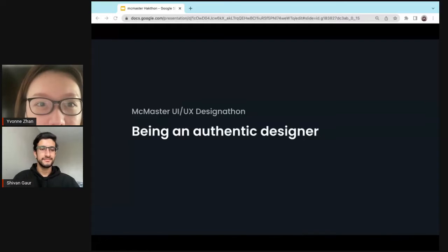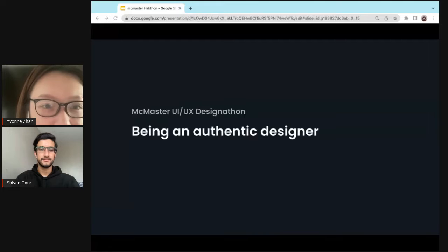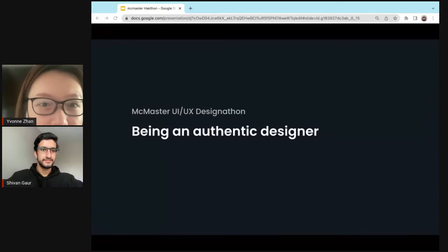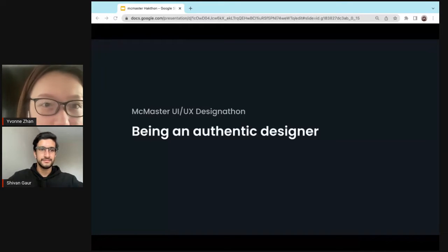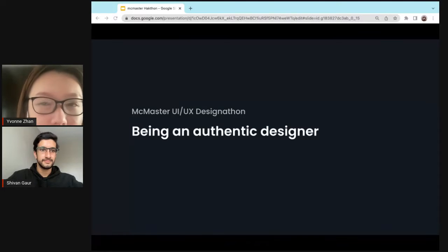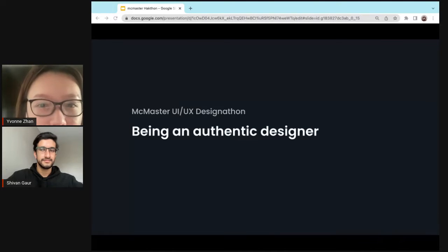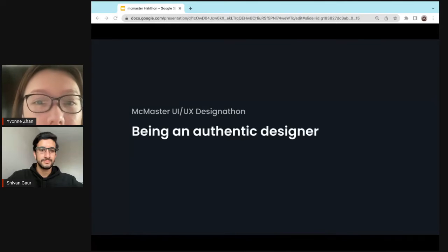Good morning. My name is Yvonne. I'm coming from Toronto, especially the University of Toronto. So for today, what I want to share with you guys is about trying to be an authentic designer, which is probably something I hope makes you feel interesting.